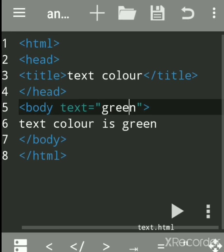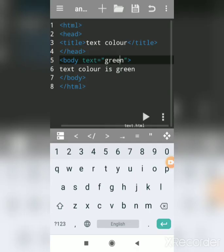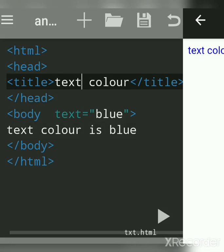This is a free editor app used to practice HTML on your Android mobile. In this tutorial, we'll see how to change the text color of a web page. First, let's see the output.